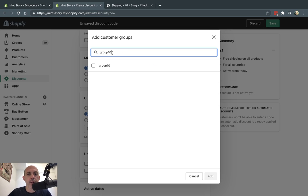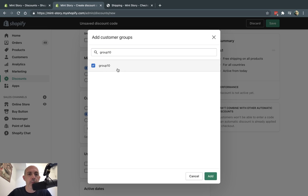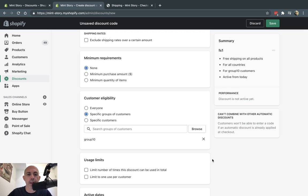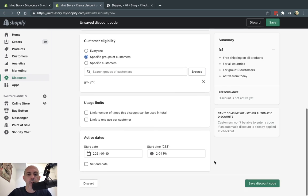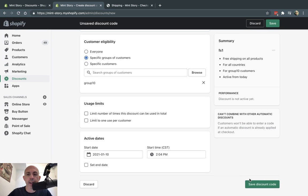Now, the reason it took a while to apply here is whenever you create a group in Shopify, it usually takes 10 or 20 seconds to appear, but now it's here. So group 10 and I go ahead and I save my promotion.